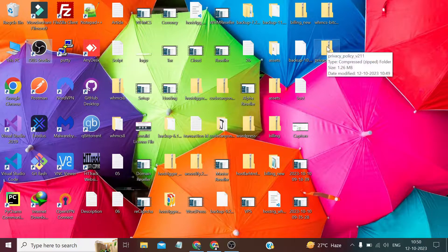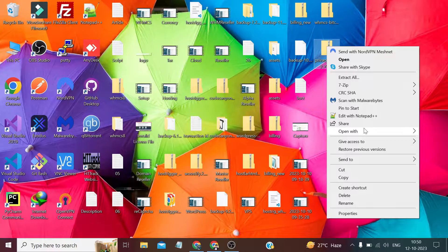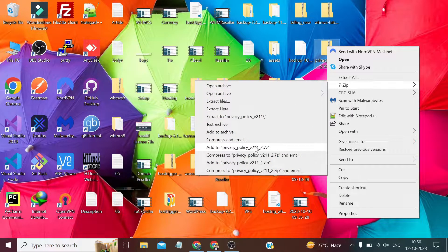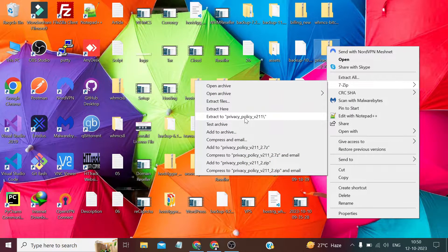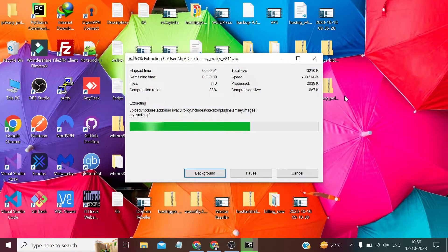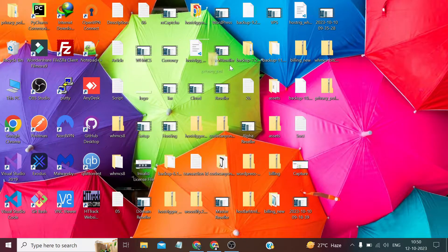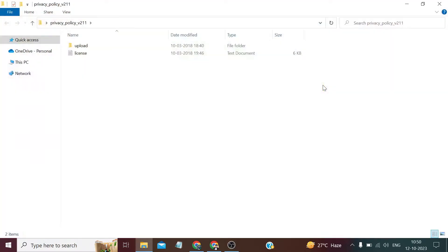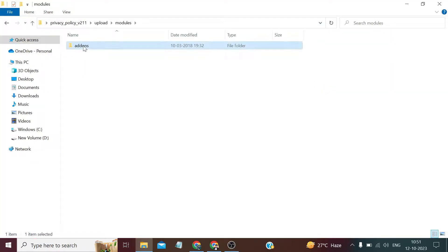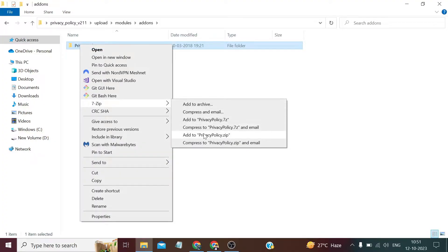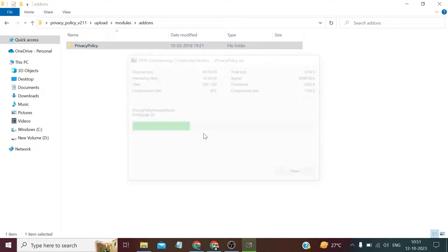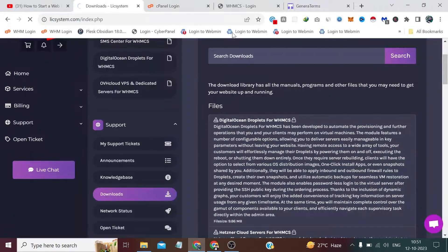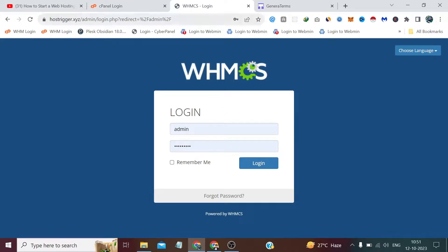Let's download the second module in the second video, but for now let's extract this module. After this, we have to open it from here, go to modules, add-ons, and once again extract it. Let's zip this file folder.